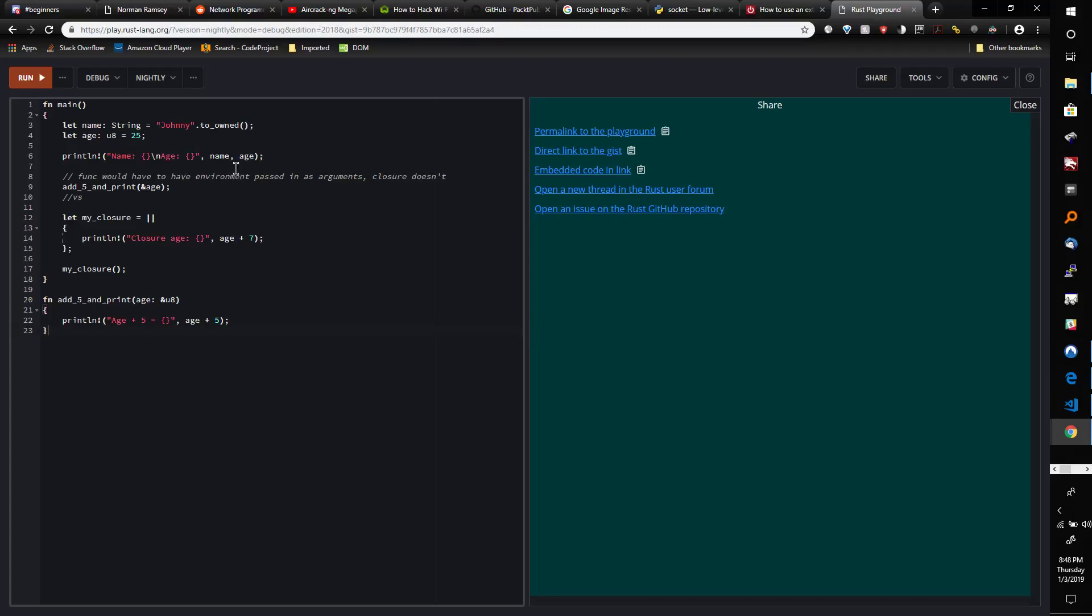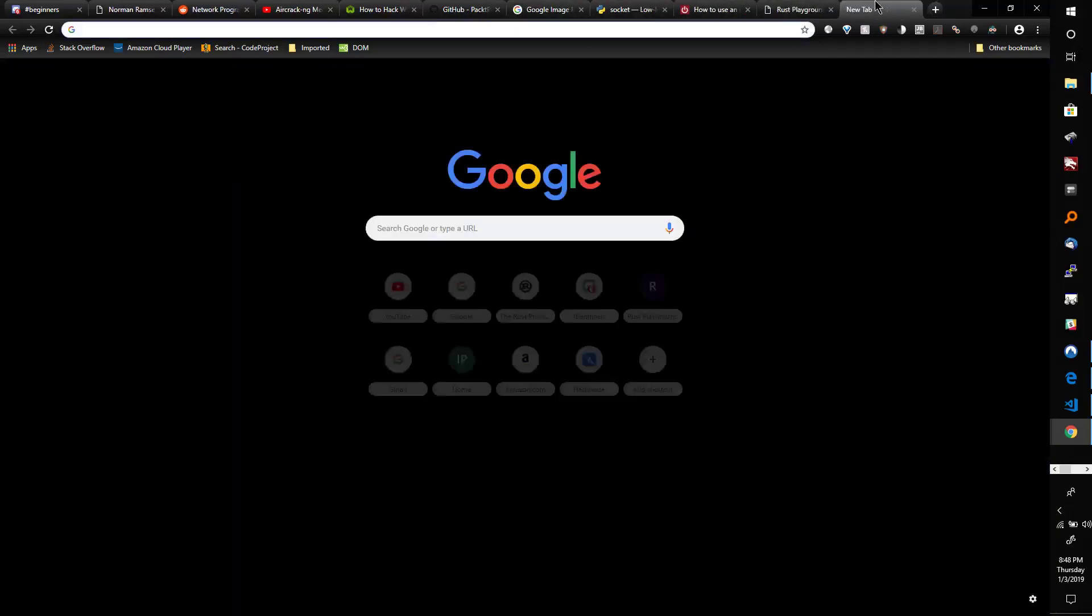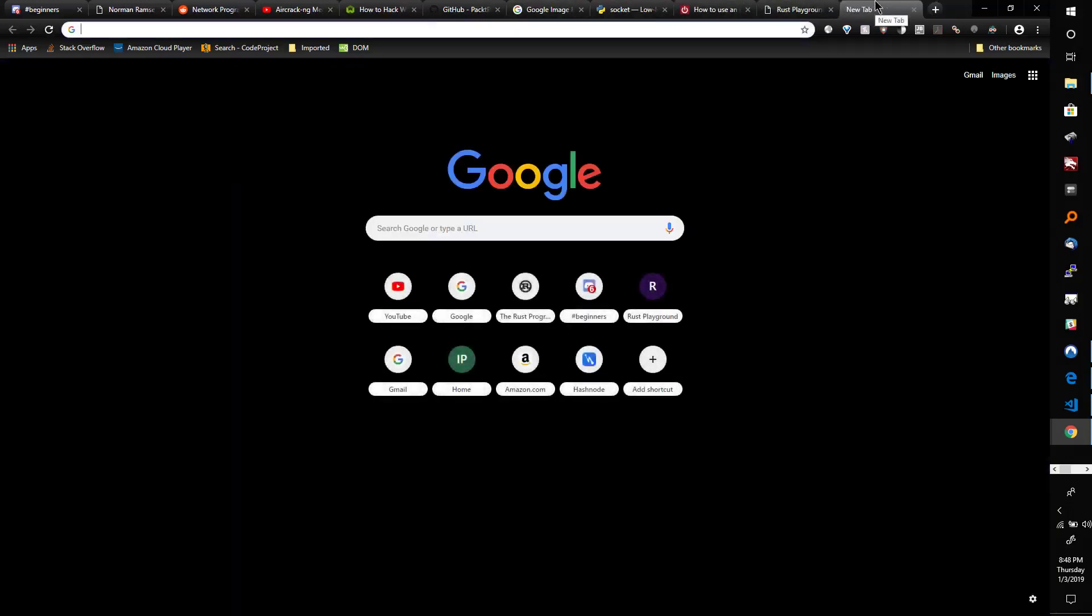You'll often see closures used when you create a new thread in Rust, so I'll show you right now.